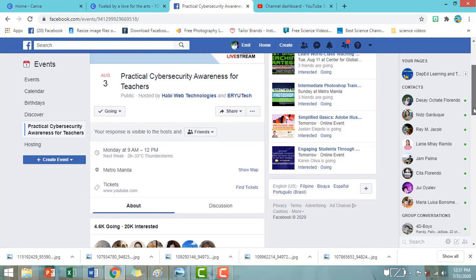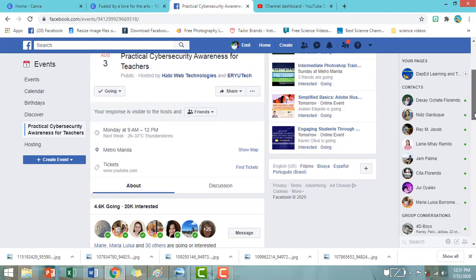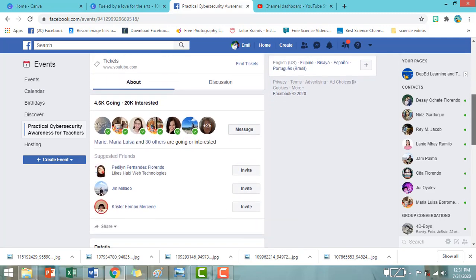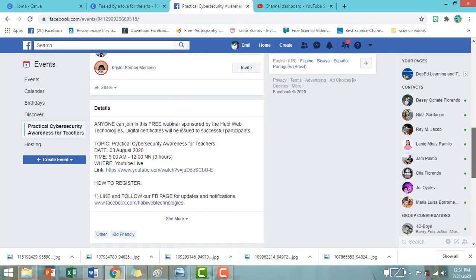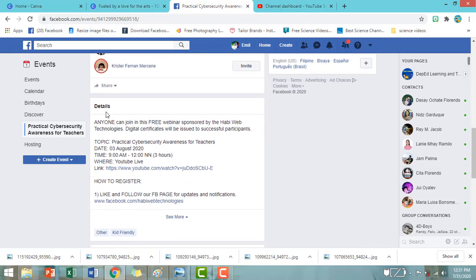And then, scroll down lang po hanggang sa pupunta po tayo sa details ng kanilang webinar.